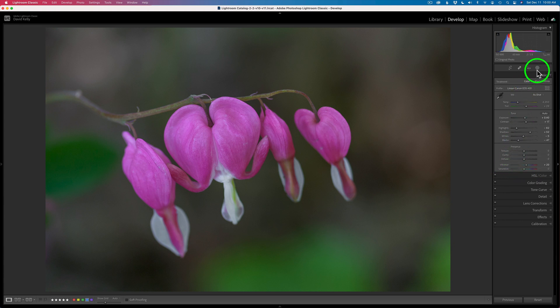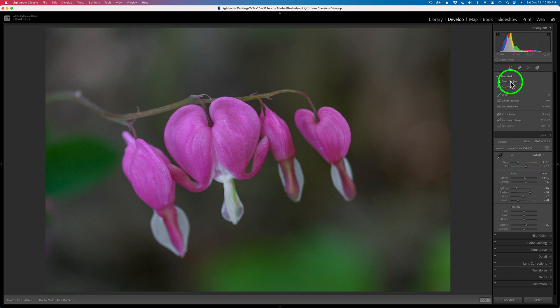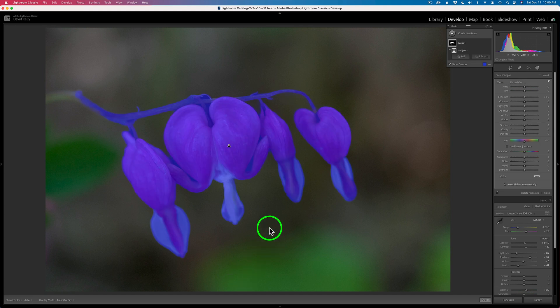So what we're going to do is click this icon right here — this opens up your masking dialog. Let's go ahead and try selecting the subject; let's see if it can find these bleeding hearts. Click Select Subject. Give it a second or two — it's thinking.